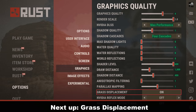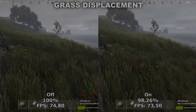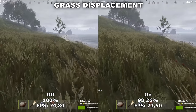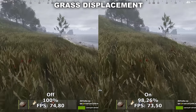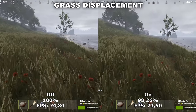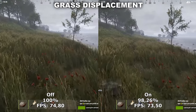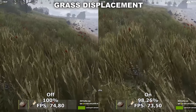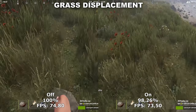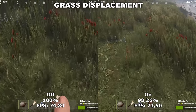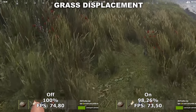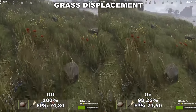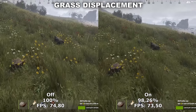Next up we have Grass Displacement. Grass Displacement will control whether or not the grass will move while you're running through it. This has a very small impact on your performance and therefore is more of a personal preference whether you like the grass to move when you're running through it or not. It doesn't make the biggest difference, but you can definitely see a difference even when you're not staring directly into the ground.